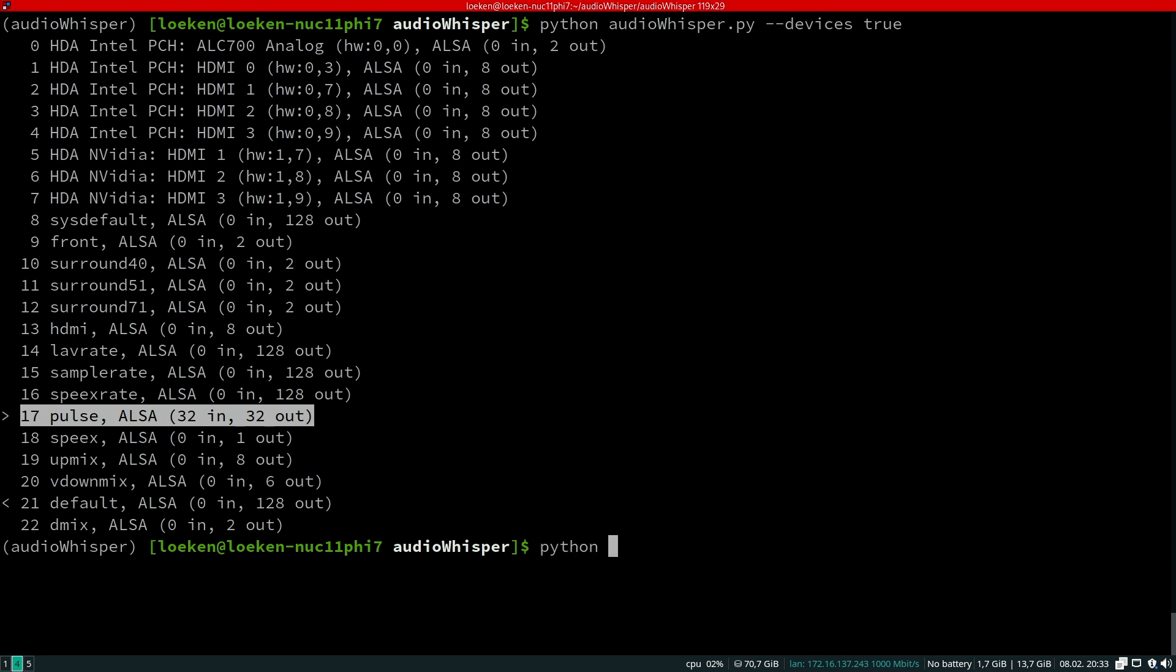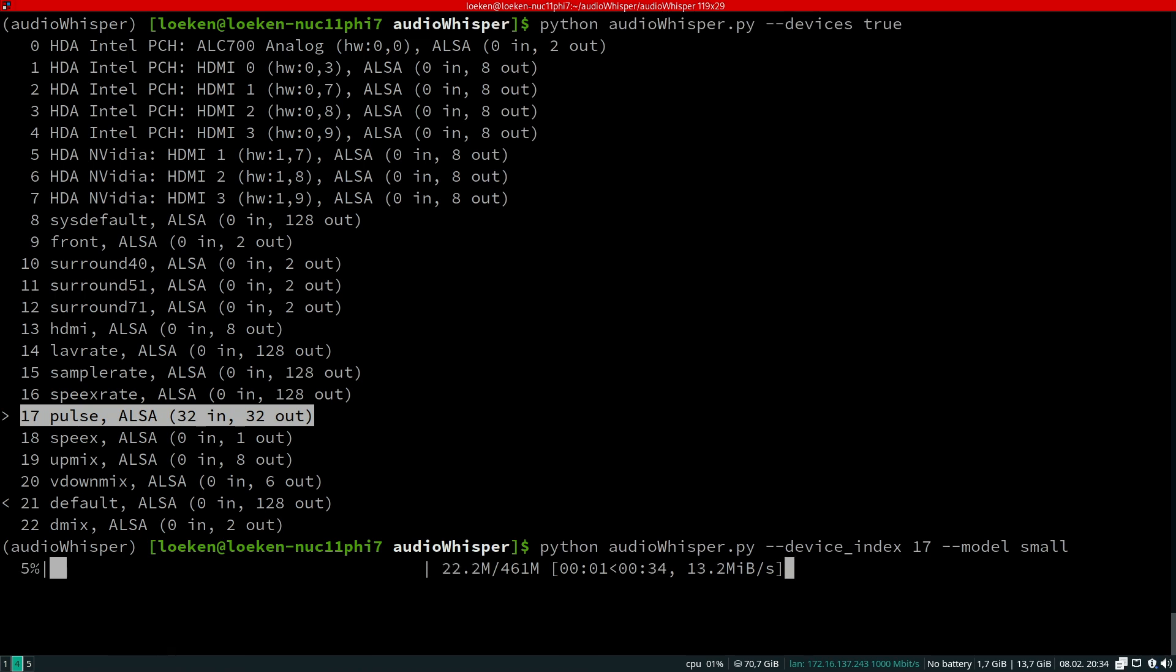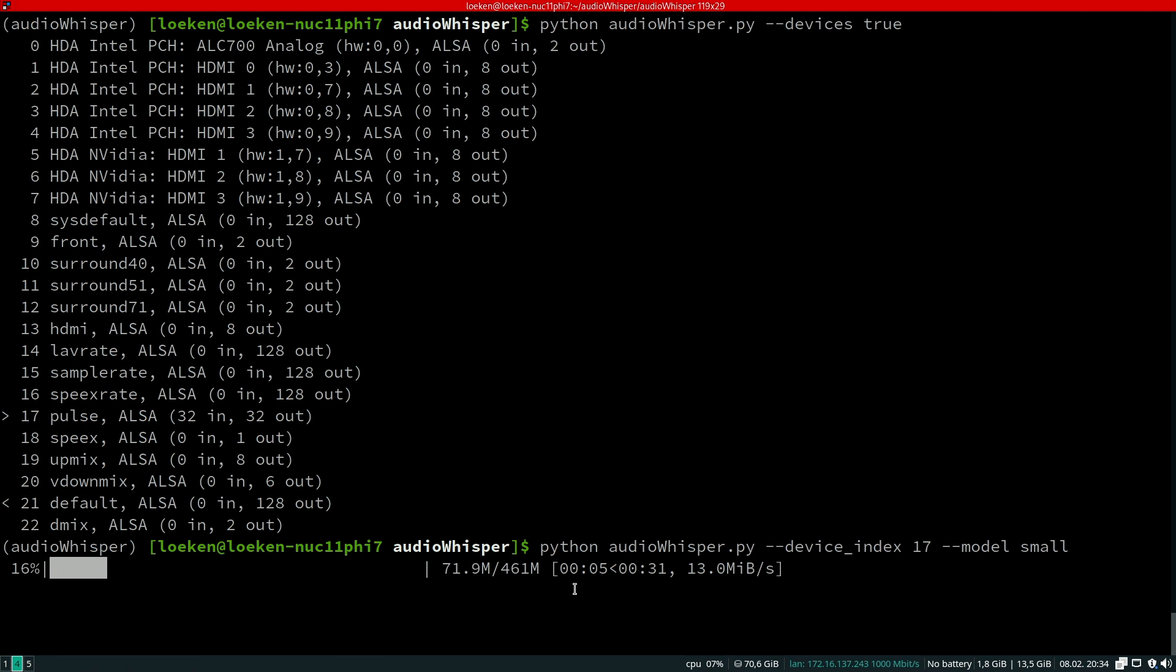It's python audio_whisper --device_interface, I believe. Let me check the argument: no, device_index. I guess I'll just need the number and then I guess we'll start with the small model to begin with. It seems the small model is half a gigabyte, so it will grab that.